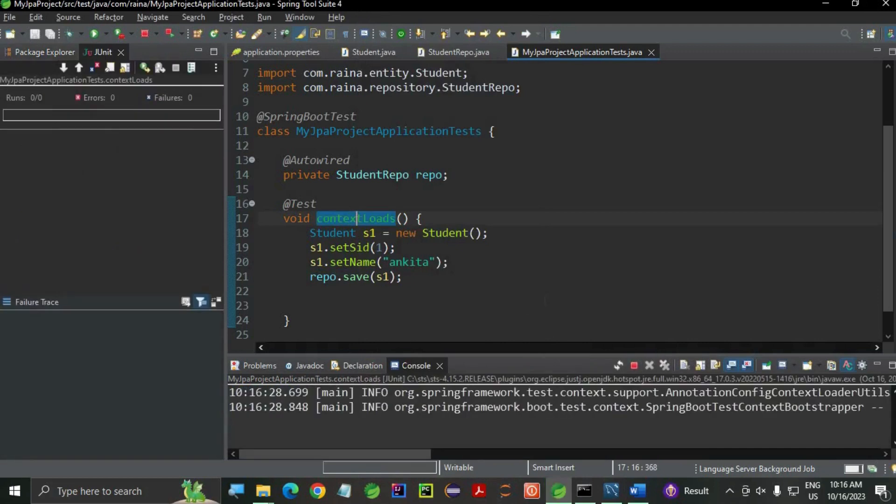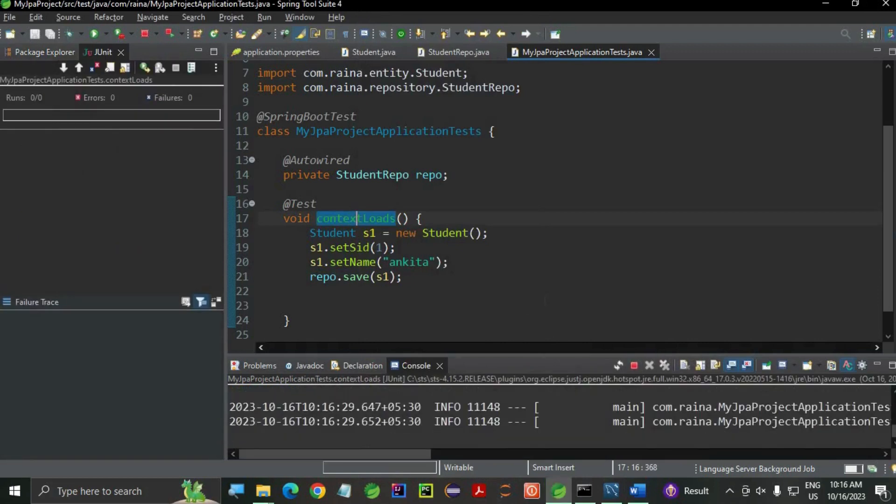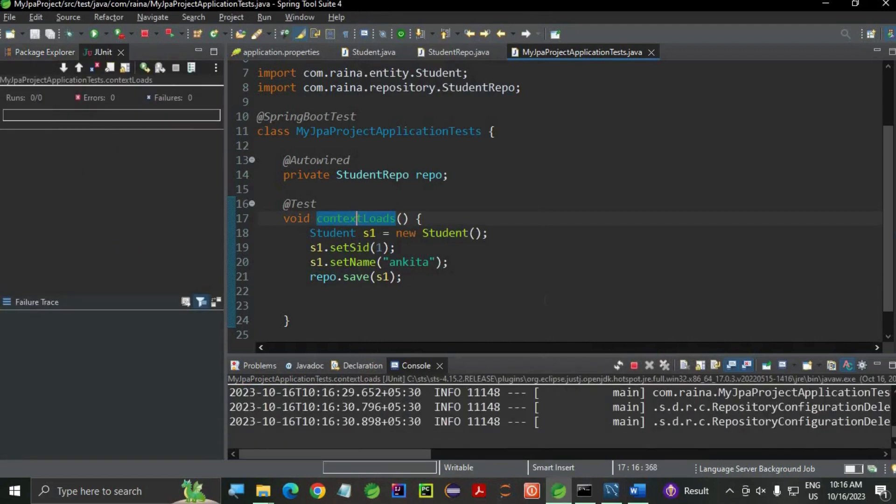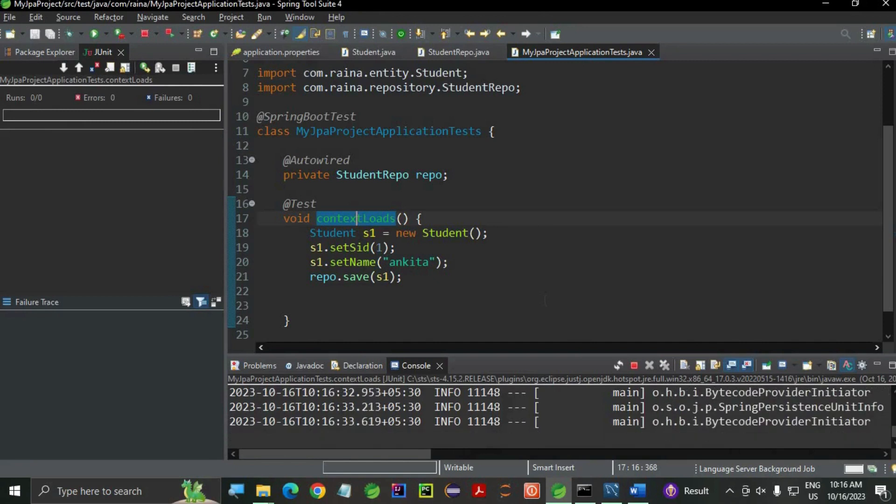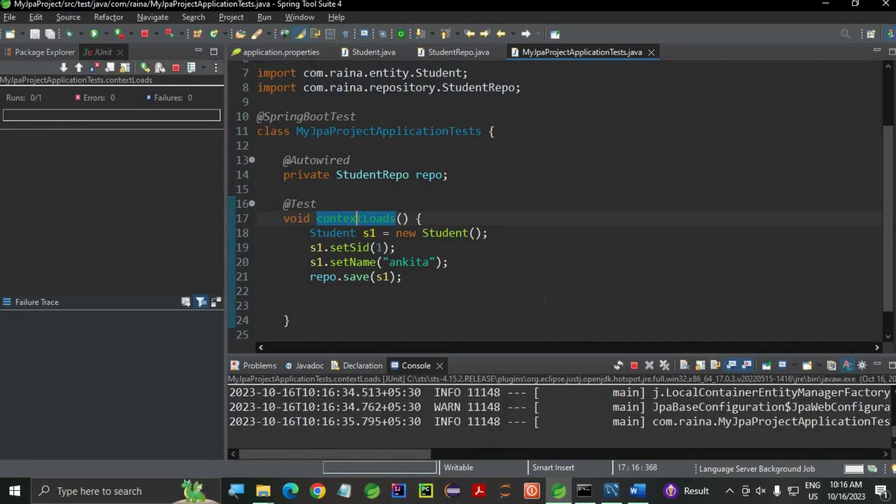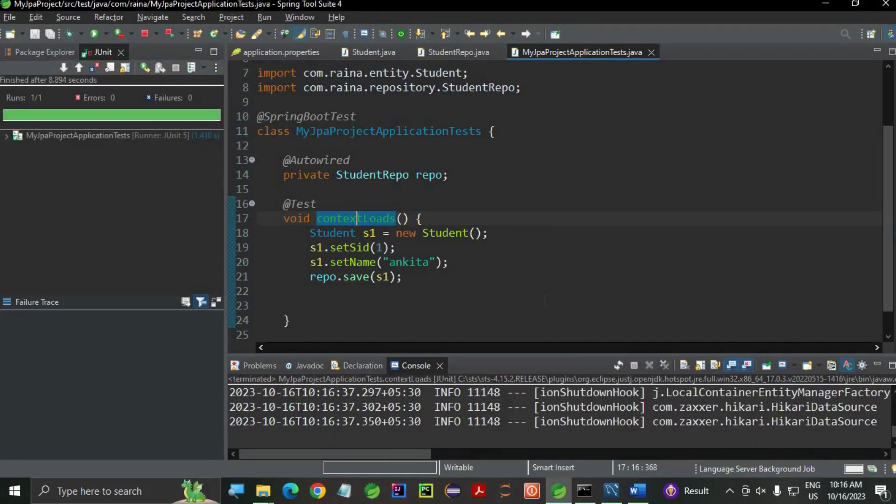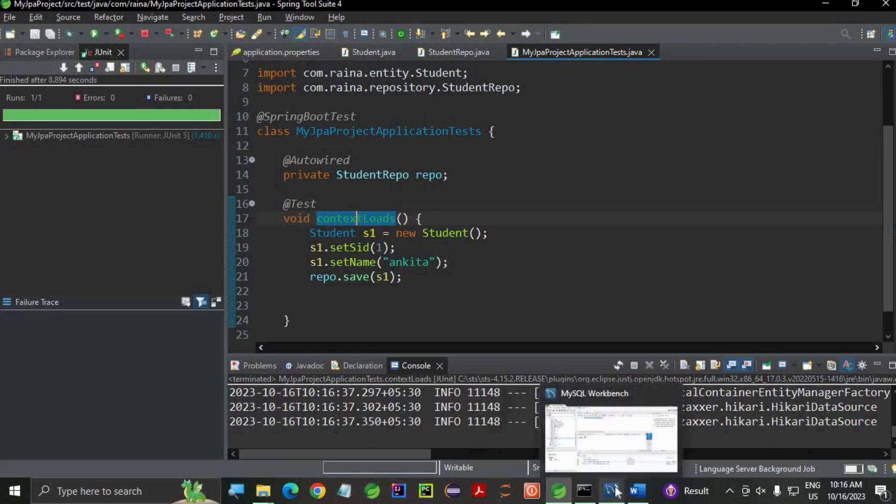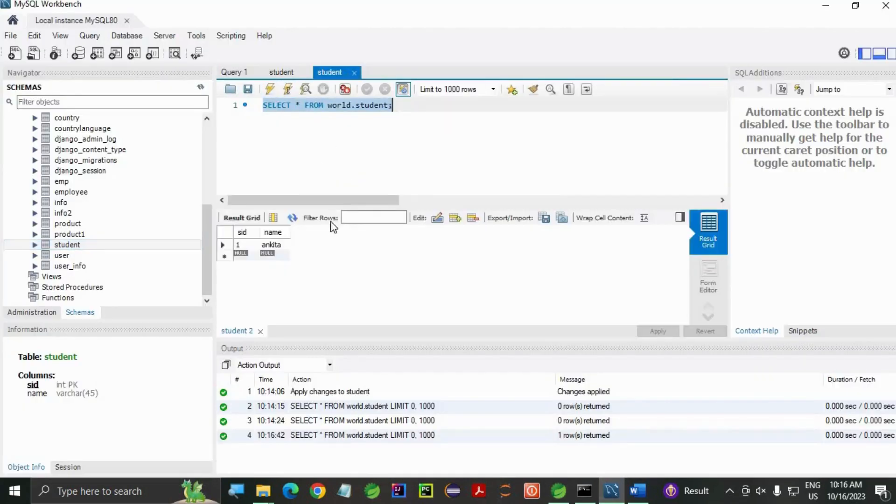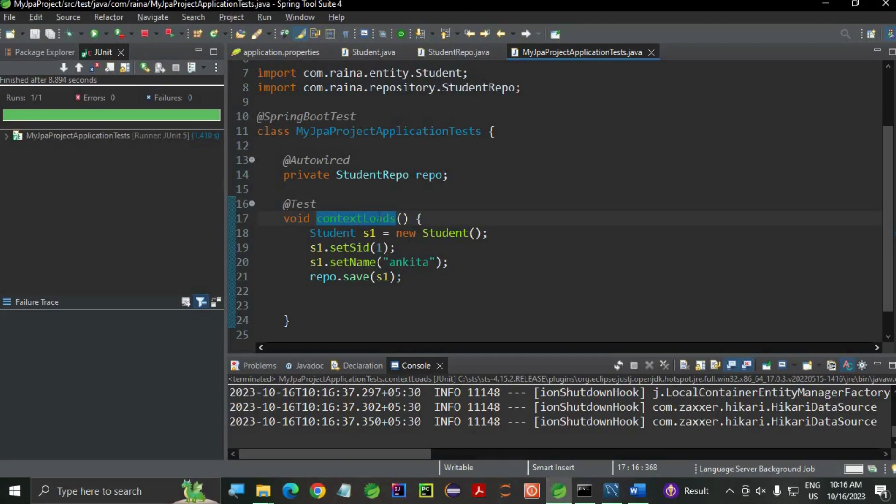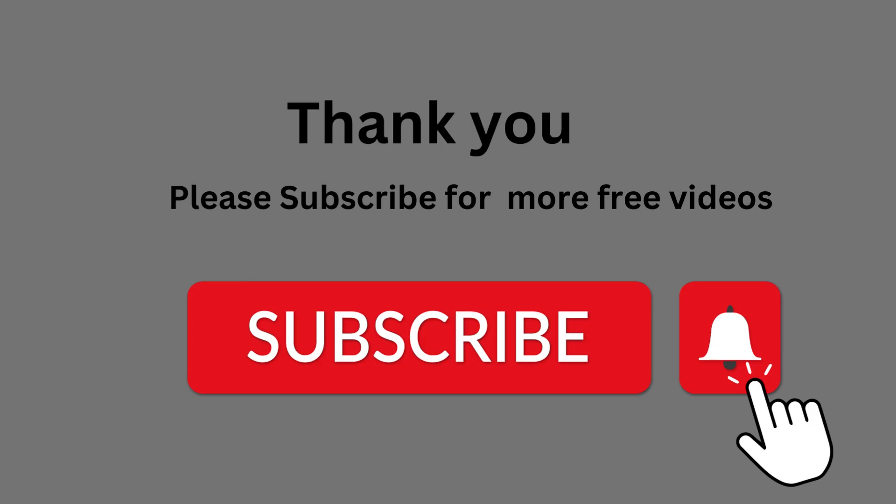It's running. Let's go and check if the table has data. Yes, my data is inserted. Thank you.